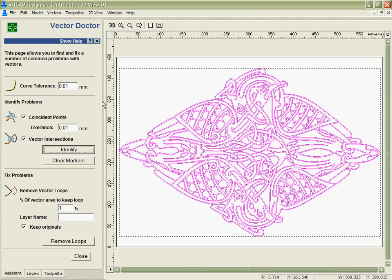It's powerful enough to actually fix the loops, but if the problems I've got are coincident points, then I do need to go in there and fix them myself. But at least it makes it very easy for me to find them and then take care of them.